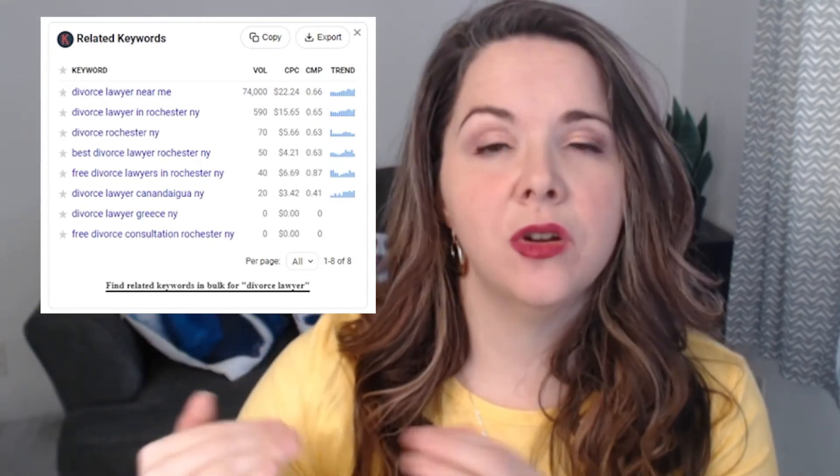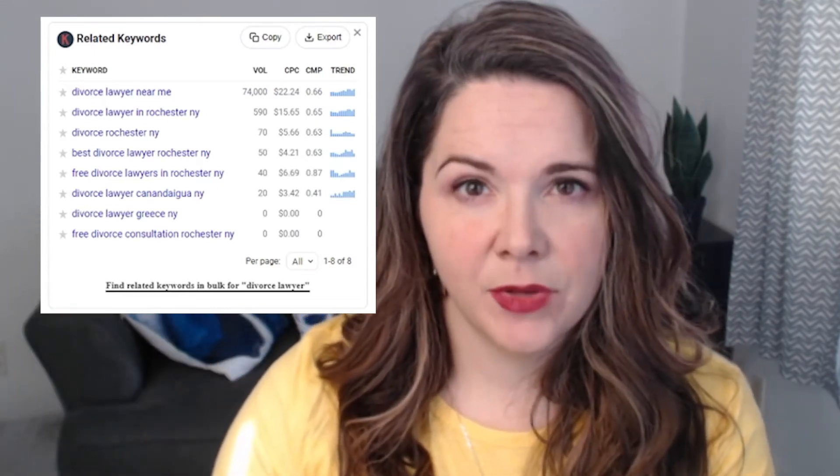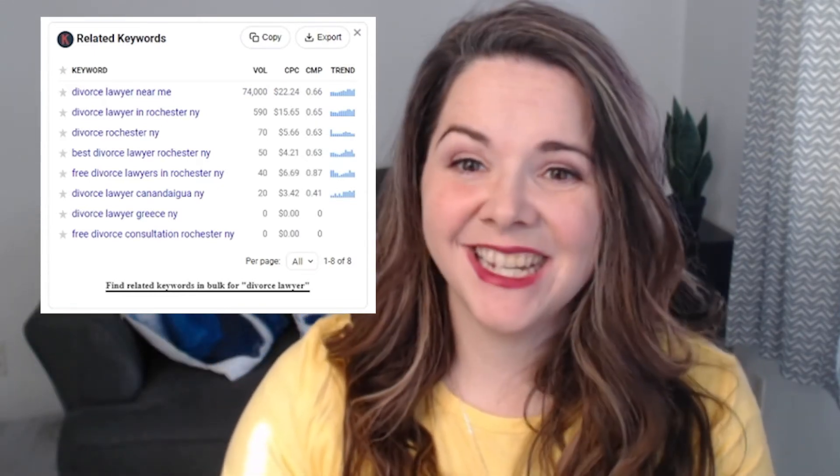When looking at these numbers, keep in mind that even if you rank number one for a search term, if the competition number is very high, it's going to decrease your click-through rate because there's just so much other stuff going on on that page.